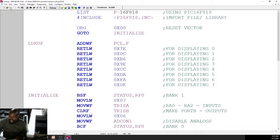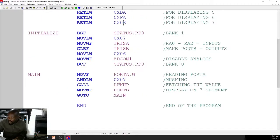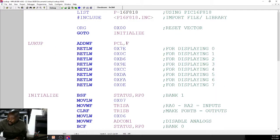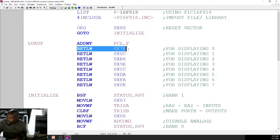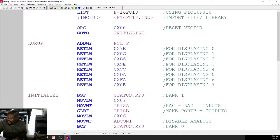That's our lookup table. When we call lookup, it jumps to ADDWF PCL, F. If W had 0, we add 0 to PCL — PCL remains pointing to the next instruction and we return with 7E, displaying 0. If W had 1, meaning we want to display 1, we add 1 to PCL and return with 0C. But how is that achieved? That goes back to instruction pipelining.